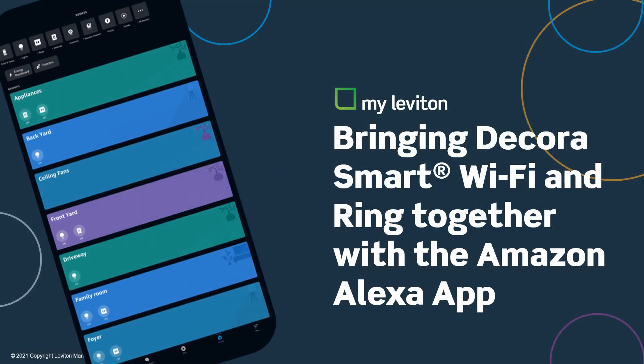The Decor smart Wi-Fi products are focused on lighting control, and Ring is known for their video doorbells and extremely popular line of security and lighting products. Wouldn't it be great if Leviton and Ring products could work together? They can using the Amazon Alexa app, and we will show you how.